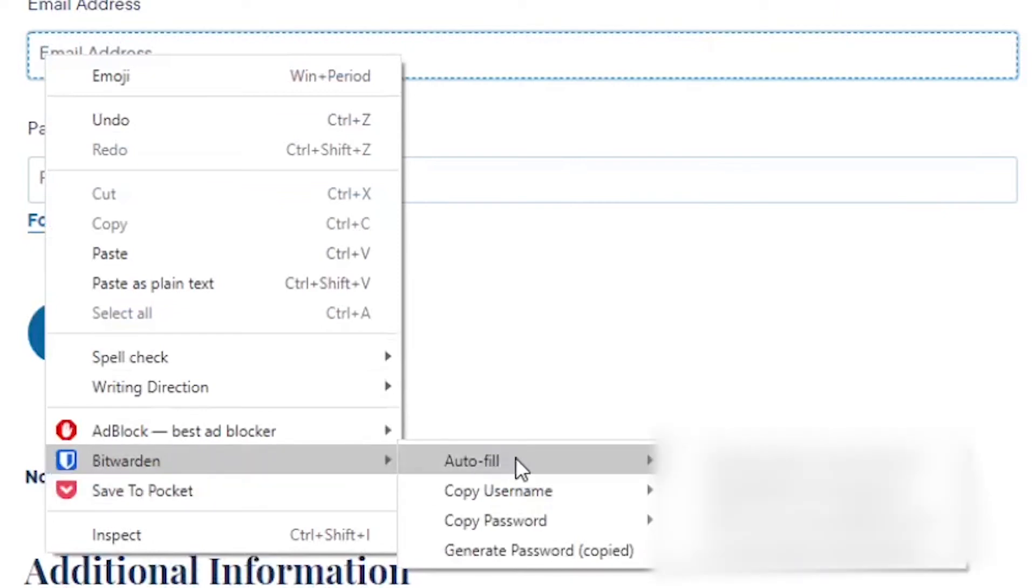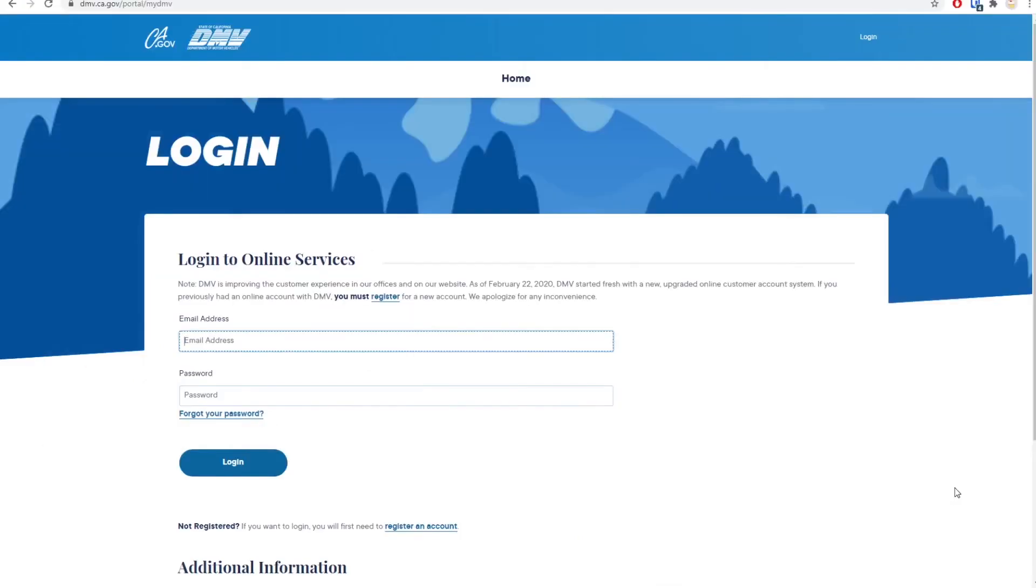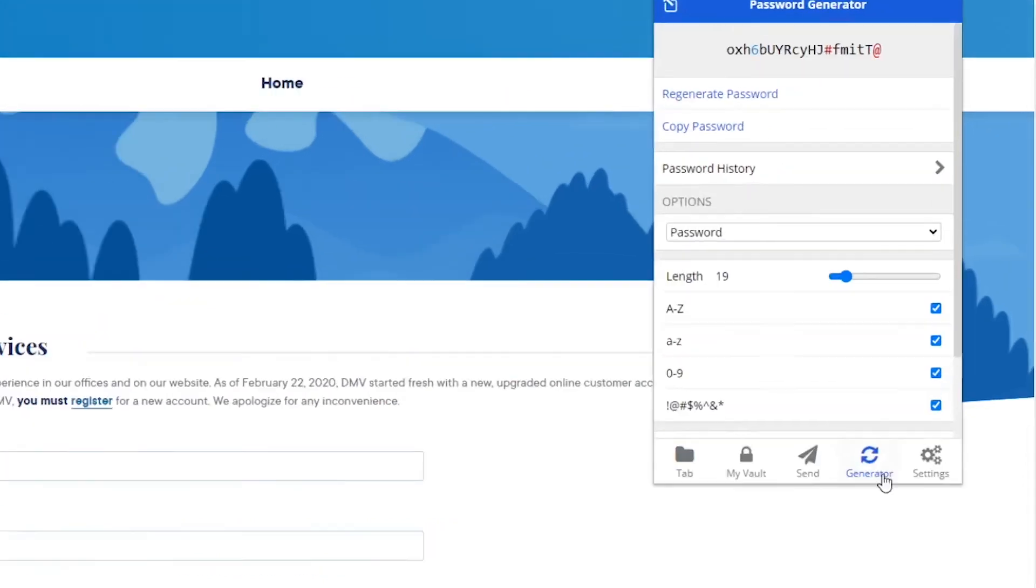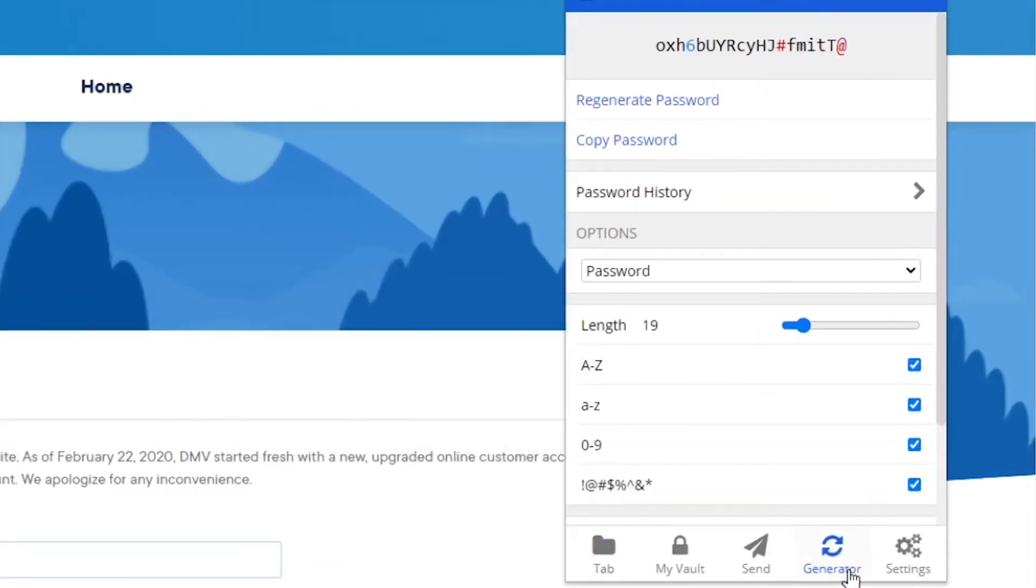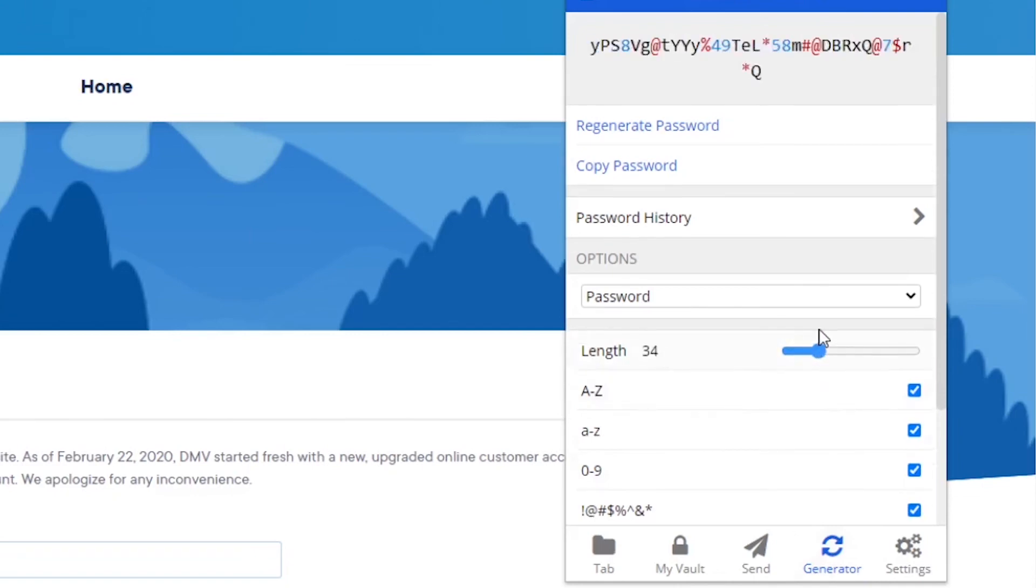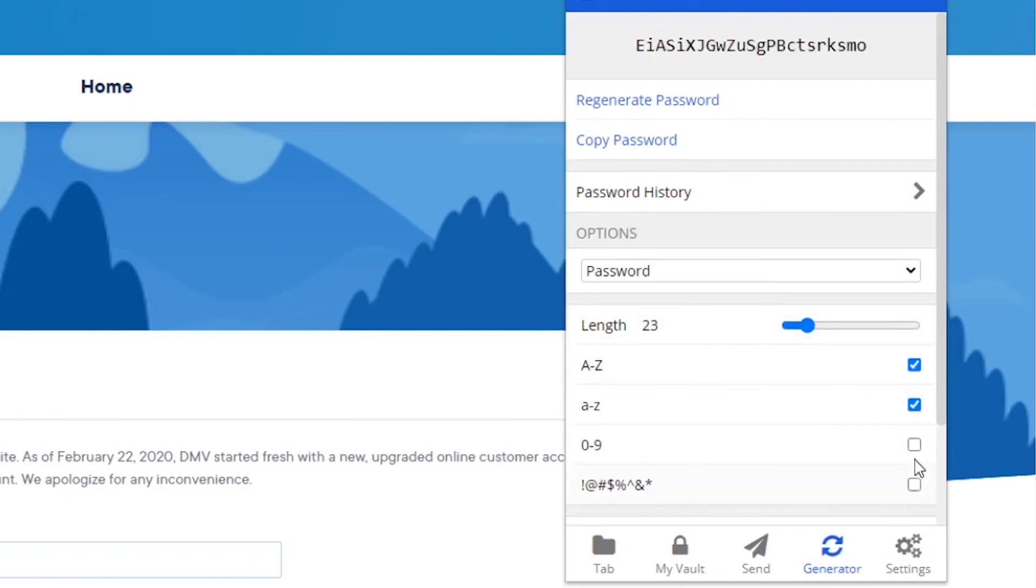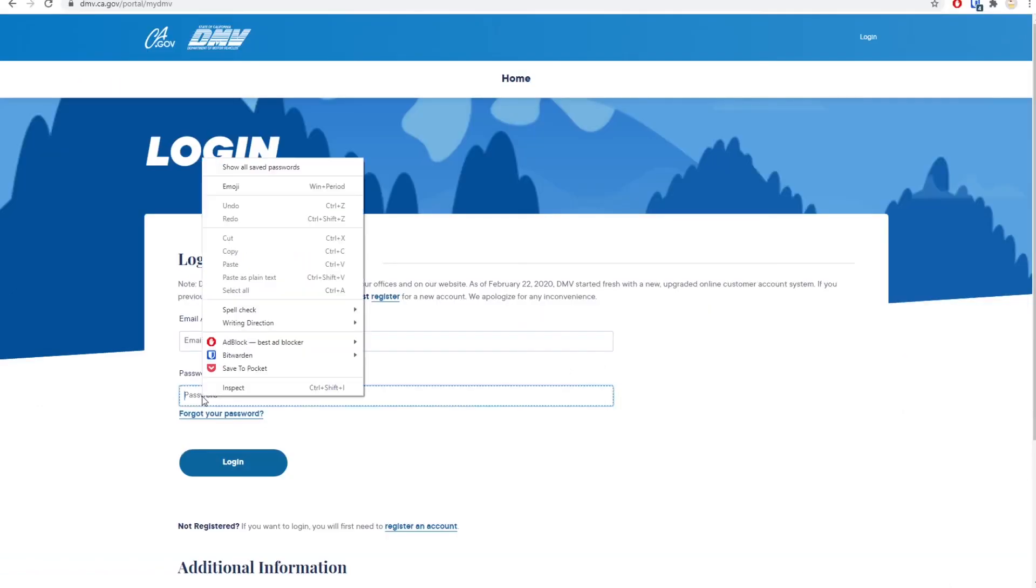The password generation process is pretty similar to LastPass, but you do have to interface with the Chrome extension a little bit. So just like in LastPass, you can make the passwords as long as you need to and indicate which characters need to be present, like numbers or symbols, for example, or you can right click again and auto generate the password.